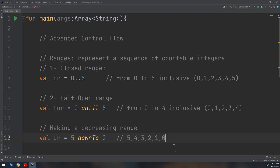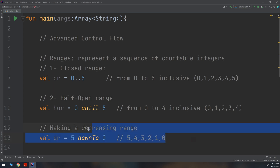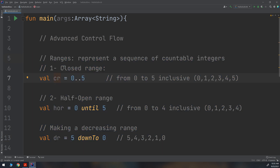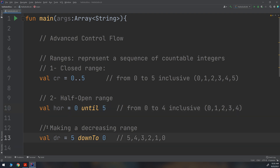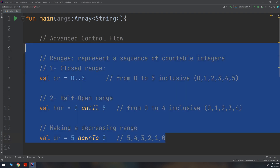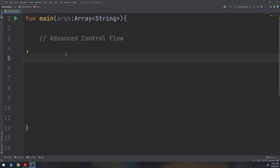In the previous lessons we looked at while loops. Now that you know about ranges, it's time to look at another type of loop called the for loop. Ranges have a closed range — zero dot dot five — where zero, one, two, three, four, five are all included. The half-open range zero until five goes from zero to four, and five is not included. A decreasing range goes from five down to zero using the downTo keyword.